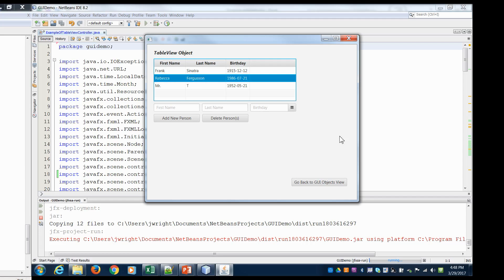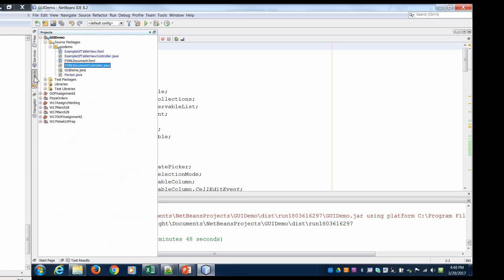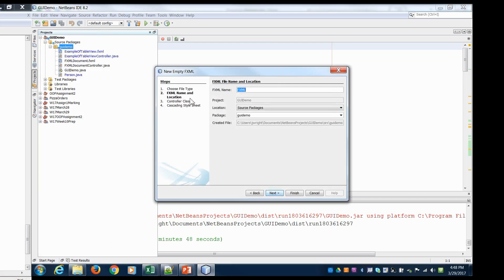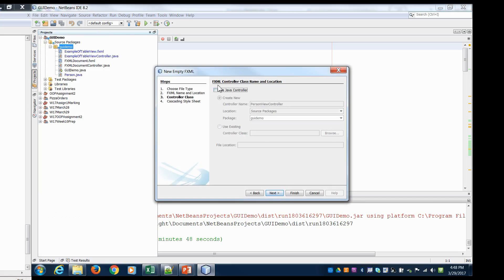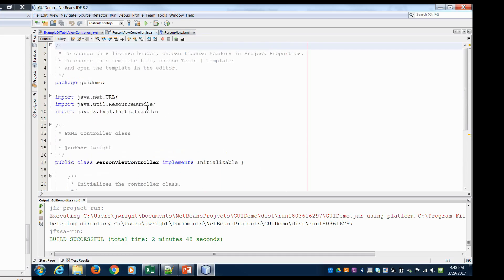So let's get started. In order to do that, let's go into scene builder. Let's first create another scene to go to. So I'm going to right click here in my GUI demo and I'm going to say new empty FXML. And let's call it the person view. And we'll use a Java controller. Hit finish. So here's our empty FXML file and our person view controller.